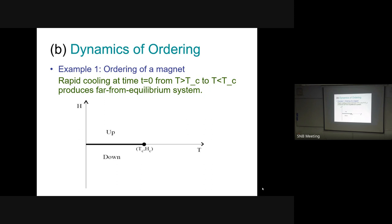At the critical point the correlation length becomes infinite and the system becomes highly cooperative. The entropy maximum is not at the critical point - it's at infinite temperature when you have a random configuration of up and down spins. For N spins you have 2^N configurations, and entropy is maximum at infinite temperature.